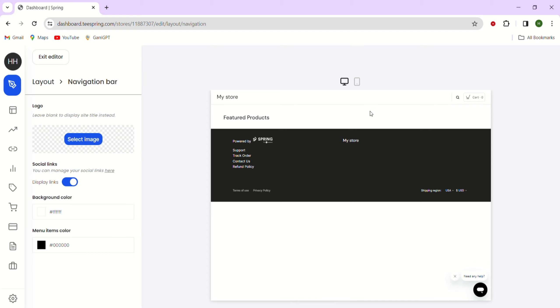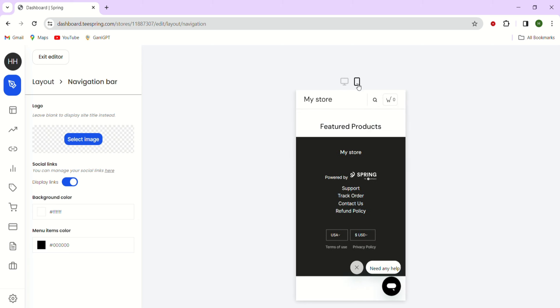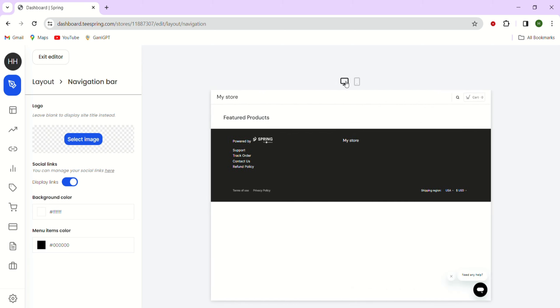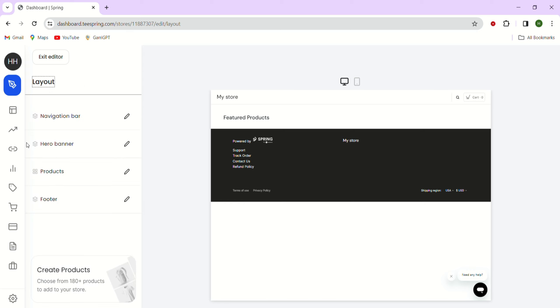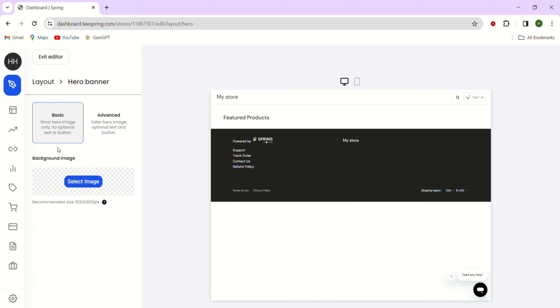You can also preview how your modifications will appear on the desktop and the mobile devices by just using these icons at the top. Now let's take a look at the menu and click on the hero banner tab.